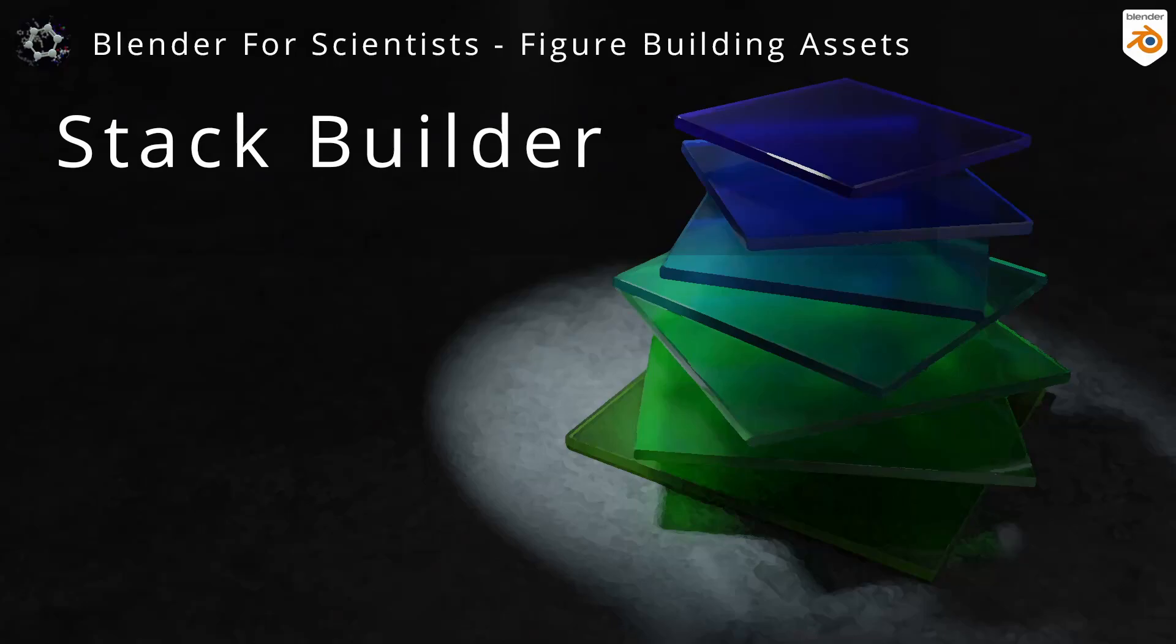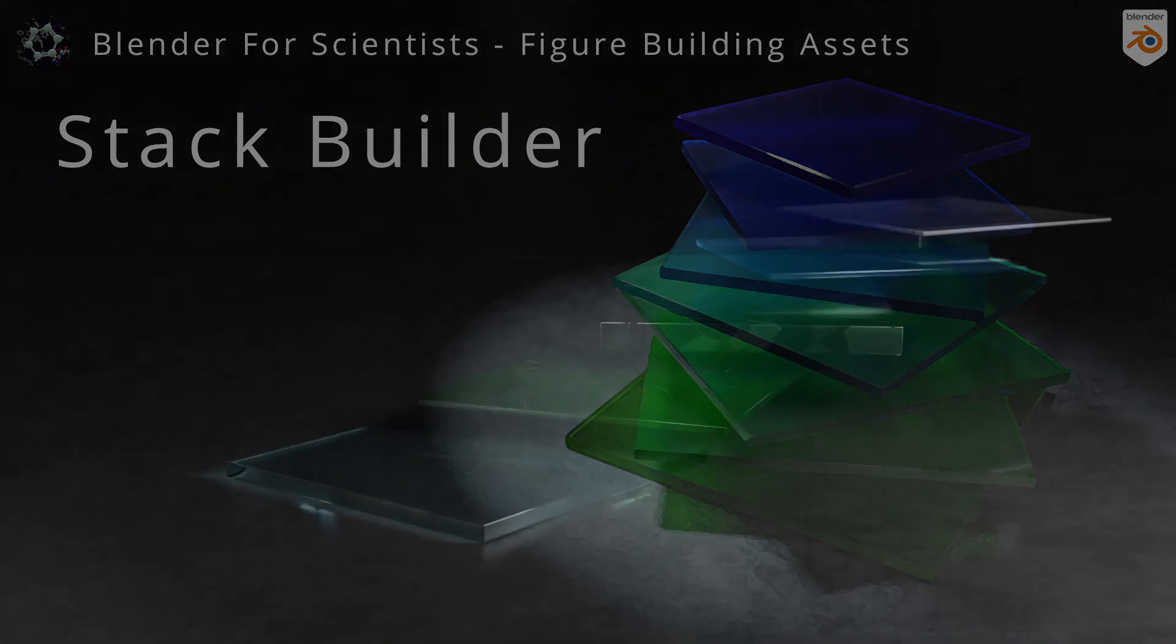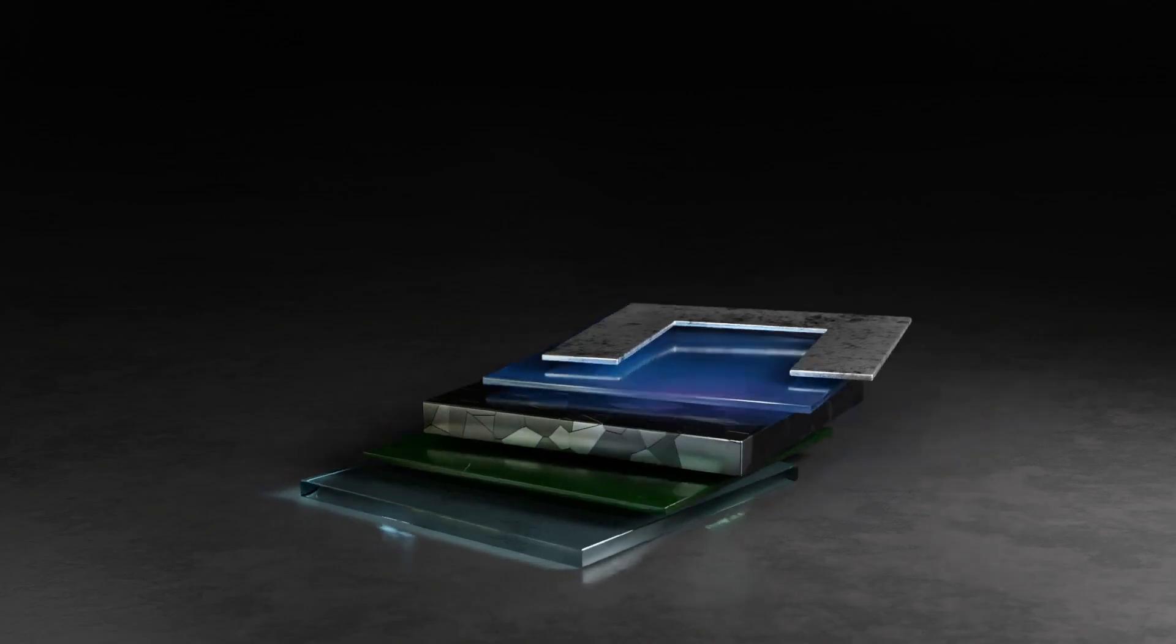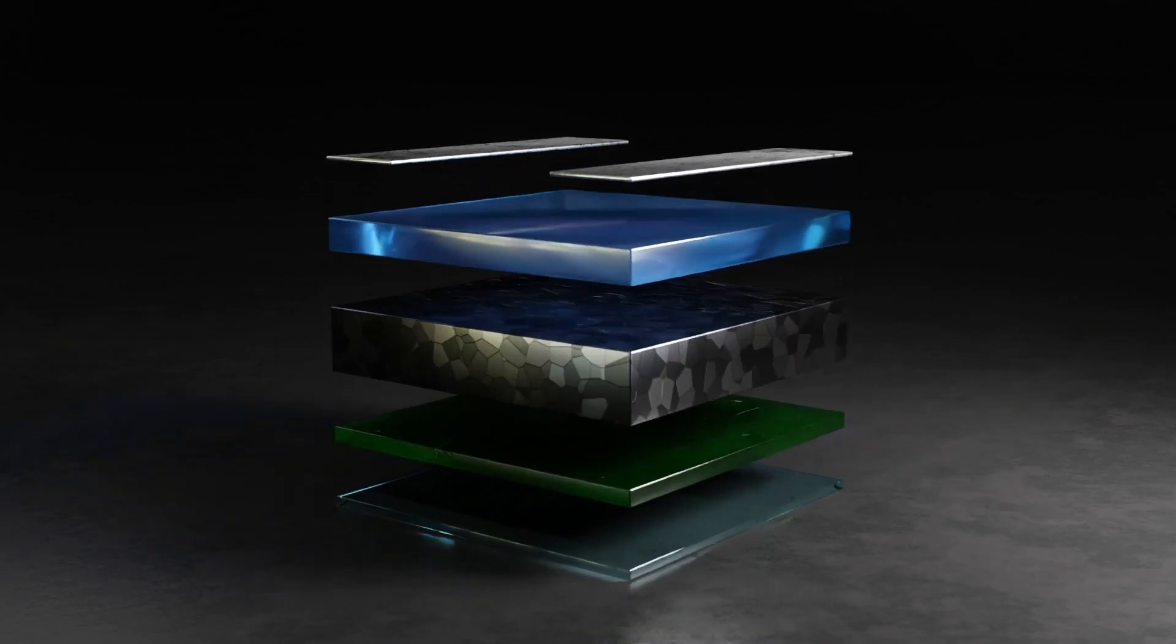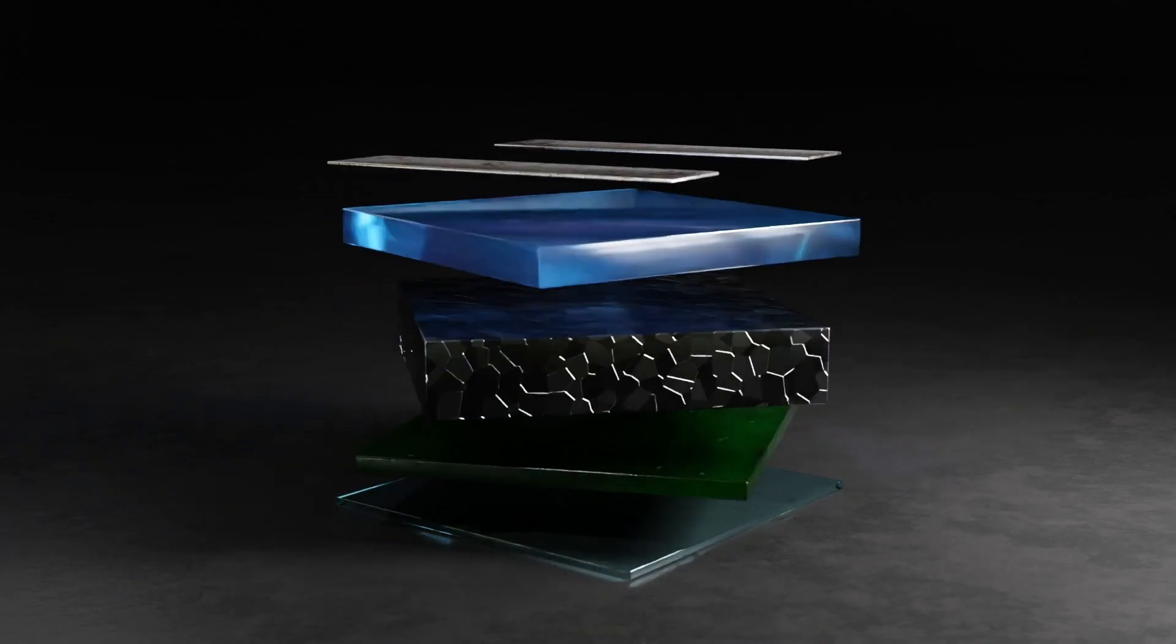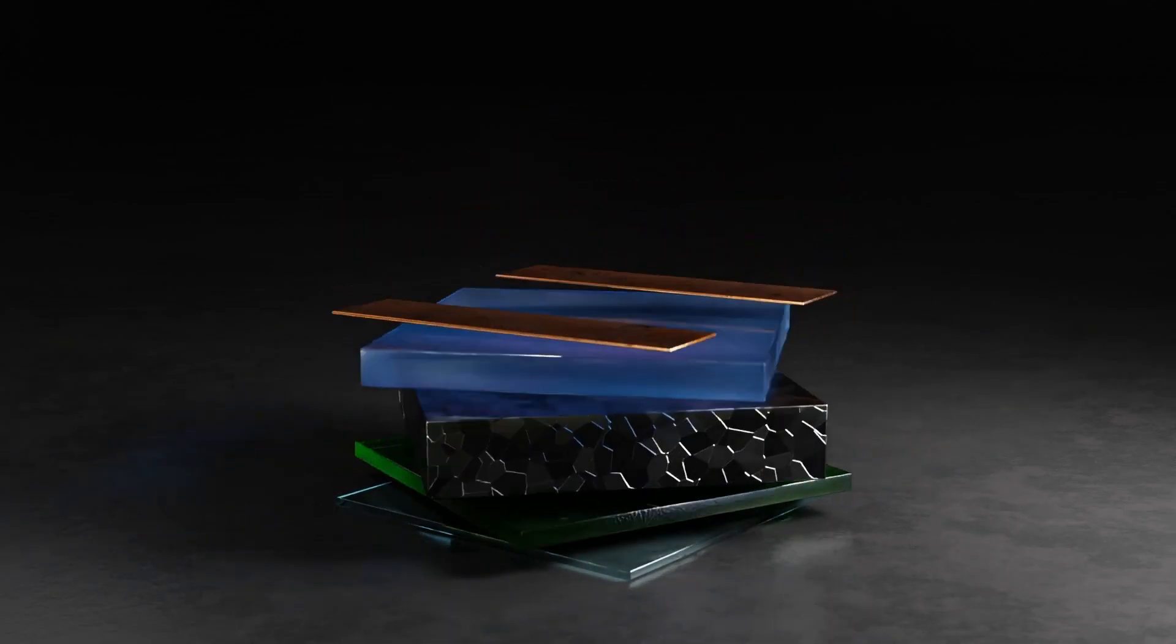Let's dive right in. This is a quick walkthrough for the CG figures layer building nodes and asset, which is available for free on Gumroad and linked in the description.